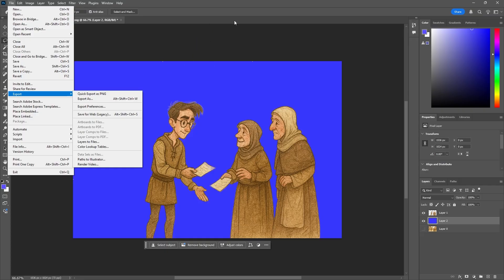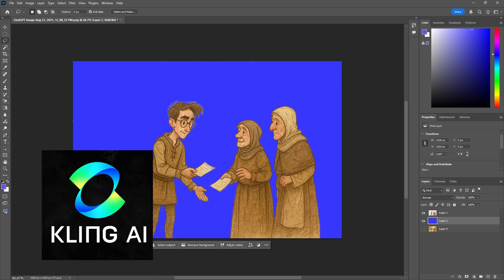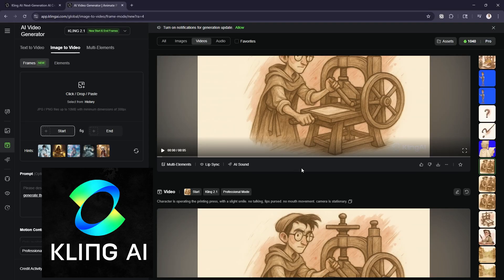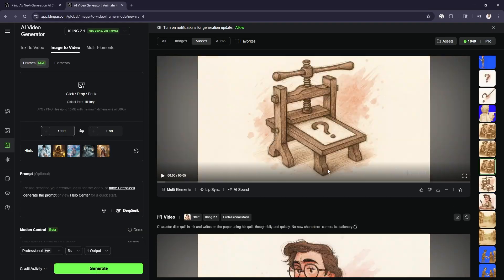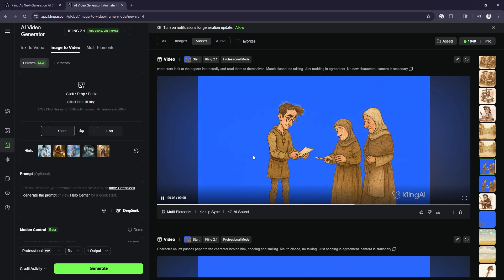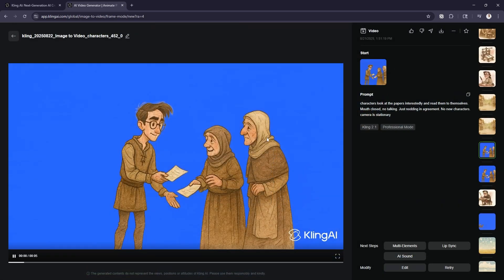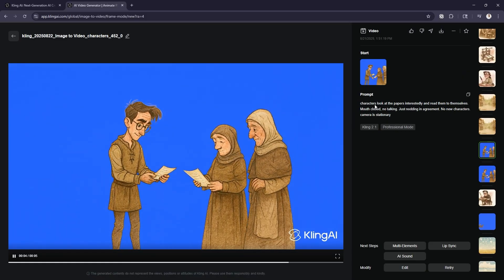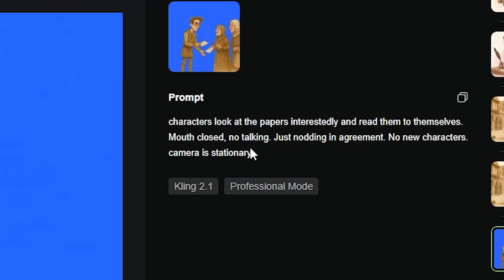I'm going to cut to the video I've already made in Kling. Here we are in Kling — we've got lots of generations, and this is the one I generated. As you can see, the blue really stands out and it's going to be very easy for me to remove later. Here's my prompt — I just want to note something important.